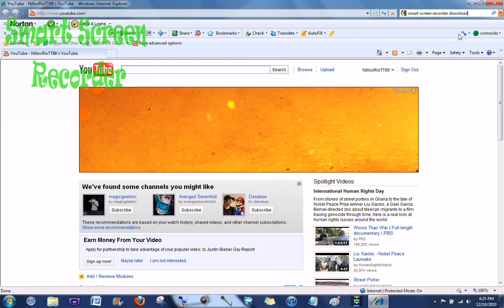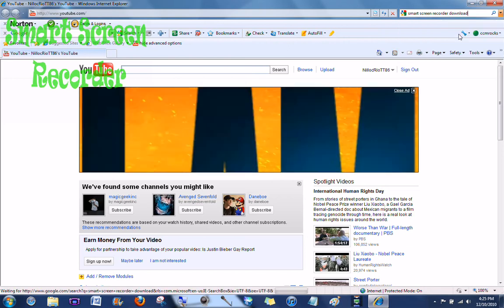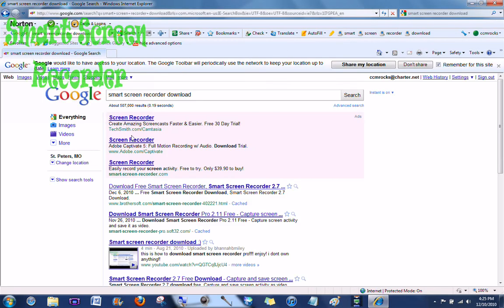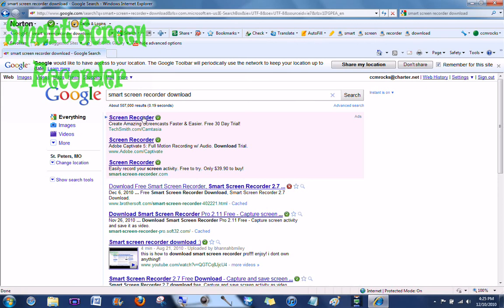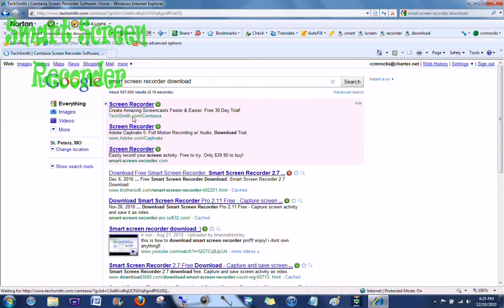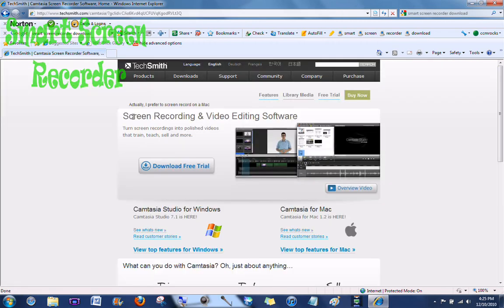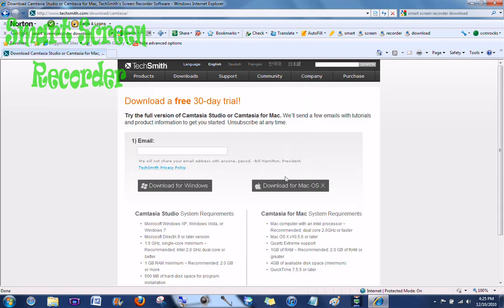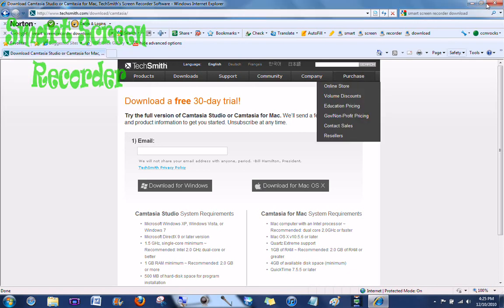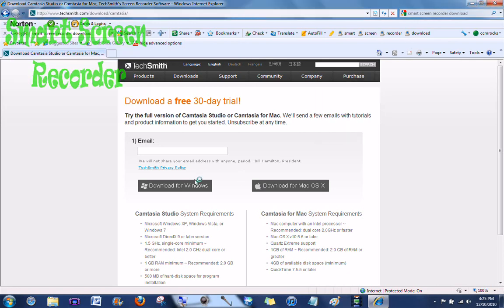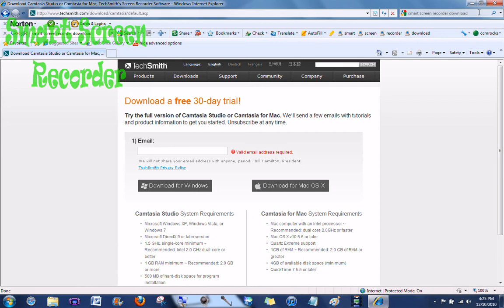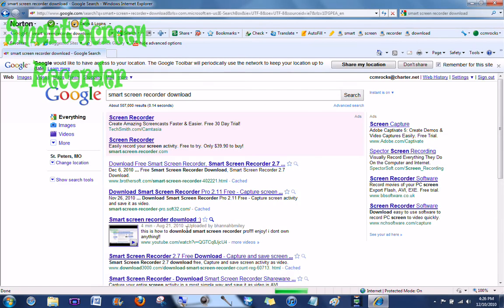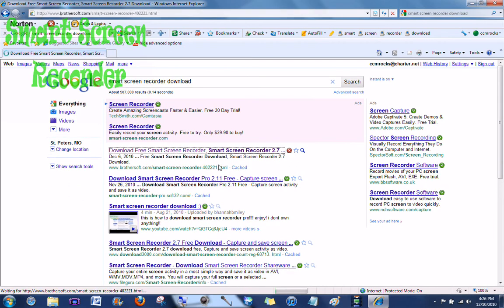Download right there. Click on that. As you can see, Smart Screen Recorder download. And it should be this one. We'll try it. If not, we'll go back and see. This one is it. You just download free trial. Oh no, this one isn't it. I guess I have to do the next one. Let's try this one.